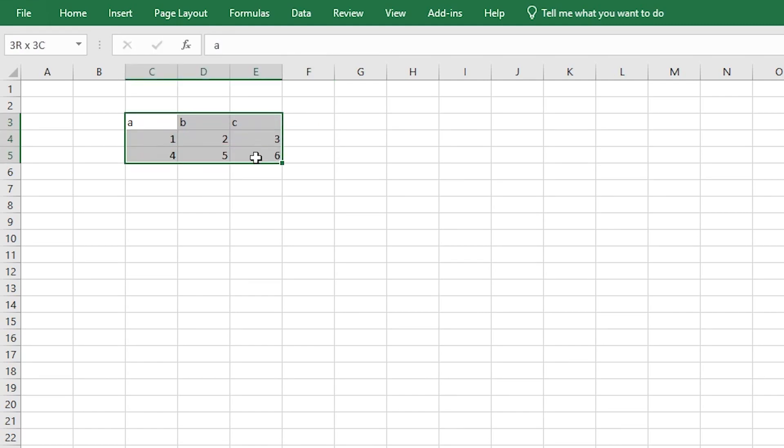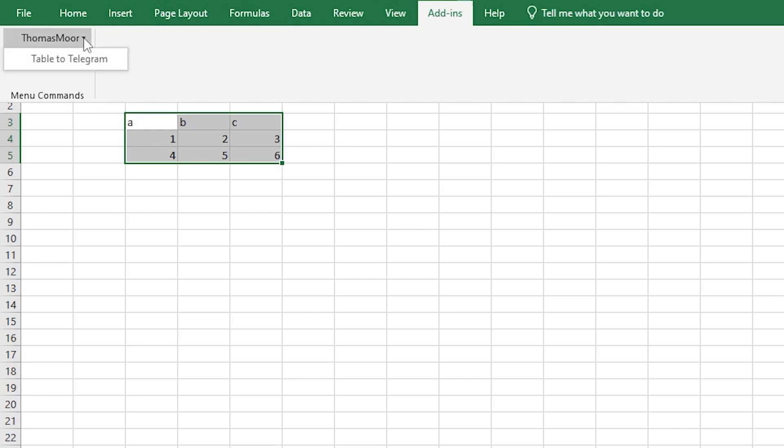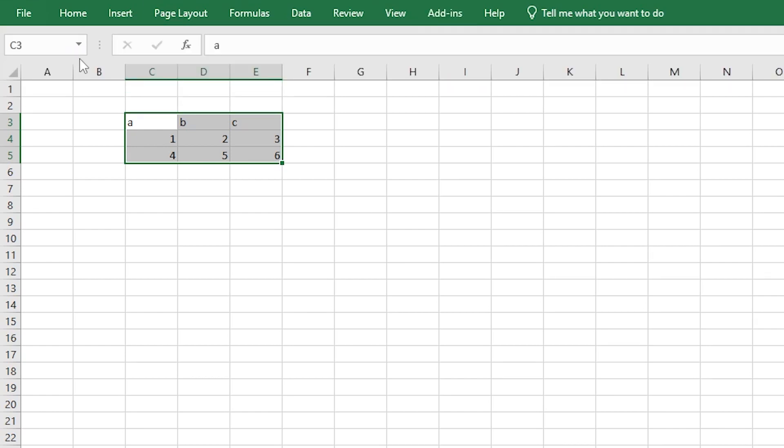Select the range that you want to post on Telegram. Click on Add-ins in the toolbar, then click on Thomas More and finally Table to Telegram.